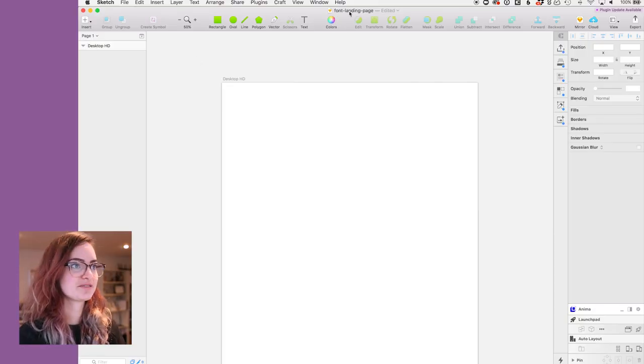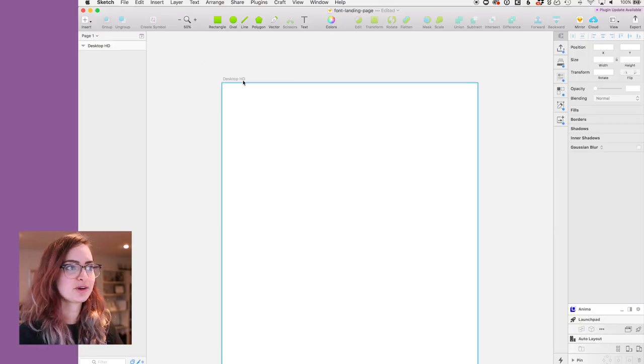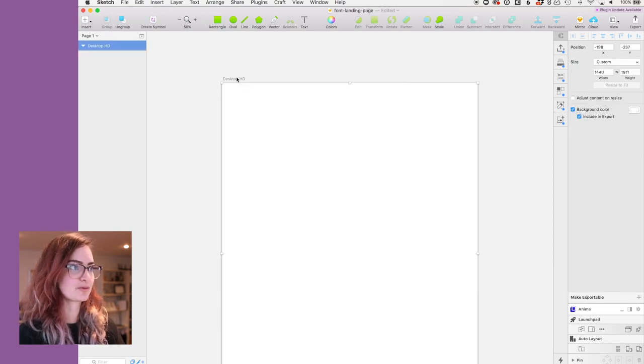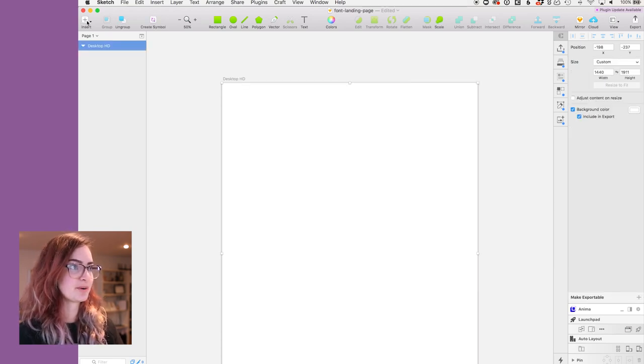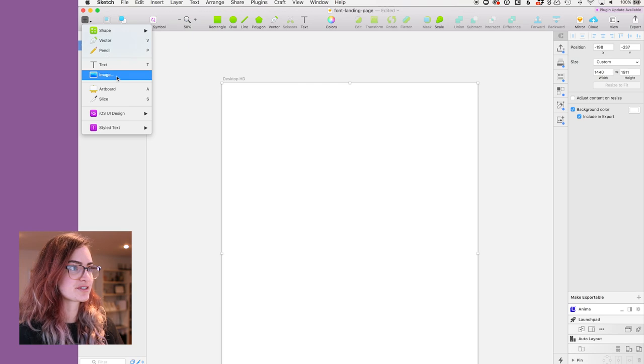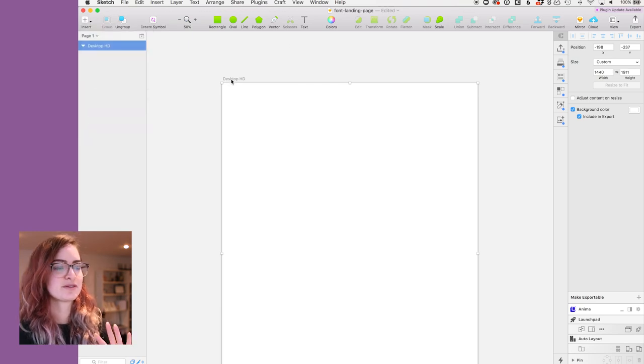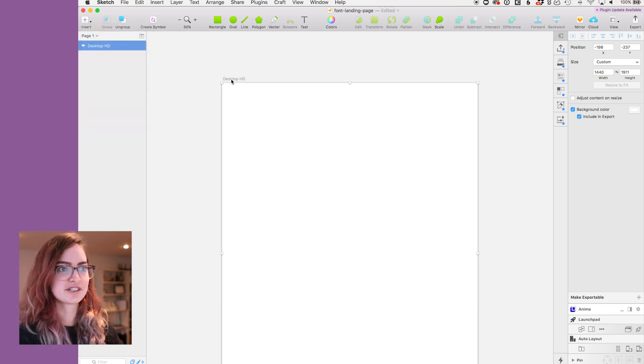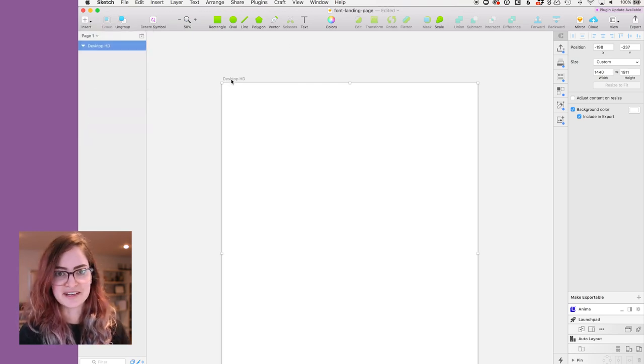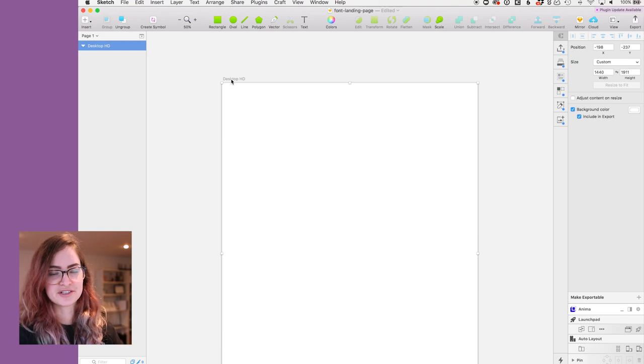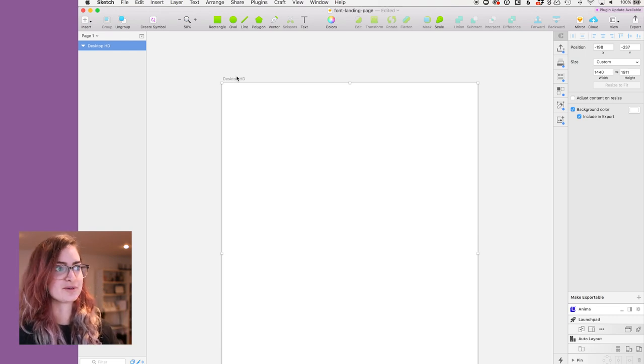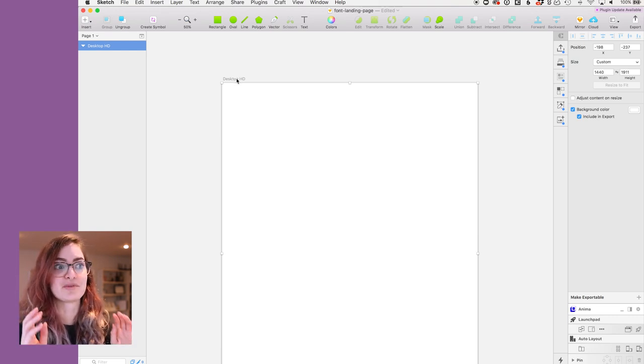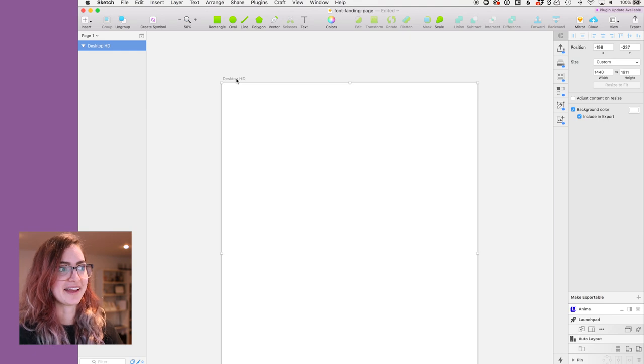Okay, so here I have set up just a new document with a desktop HD artboard in it. The very first thing you usually want to do with any form of design really is set up what grid you're gonna be working to, because with design you wanna know the rules before you break them.